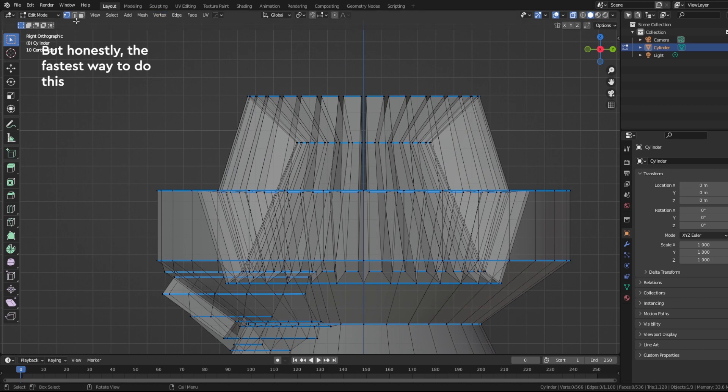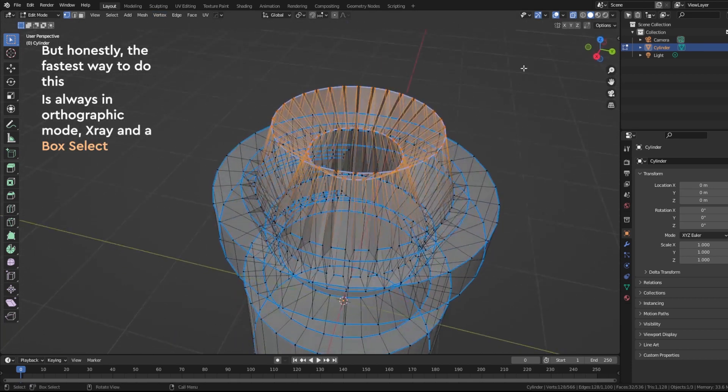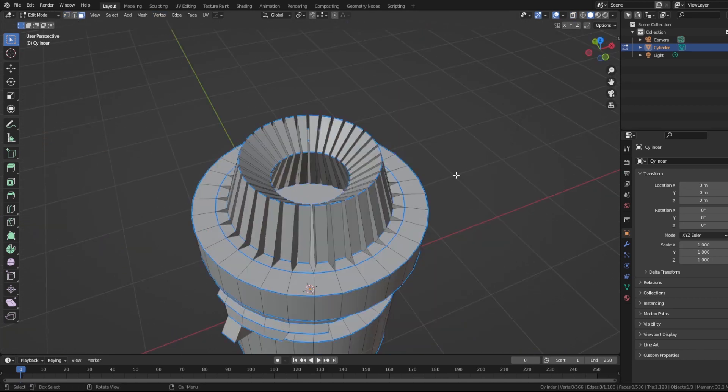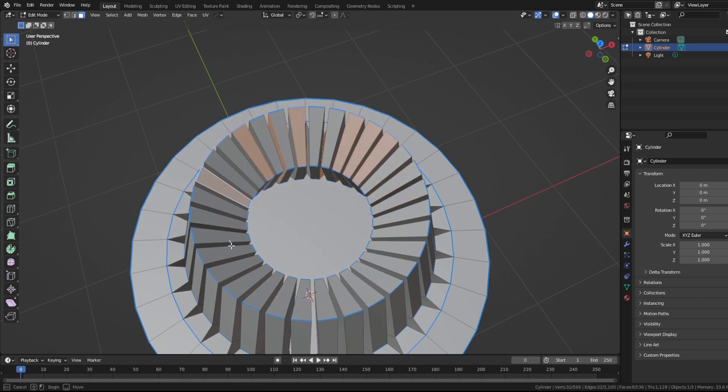But honestly, the fastest way to do this is always in Orthographic mode, Edge Overlay and Box Select. Please use this method instead of monkeying around like this.